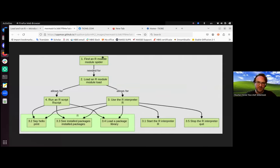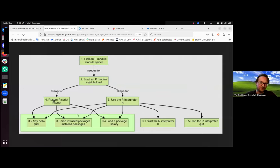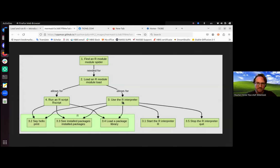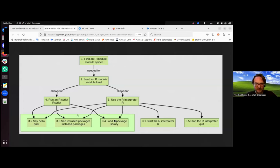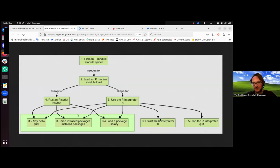We're going to find an R module - spoiler, use module spider. That's needed to load an R module, use module load. This allows you to run an R script or use the R interpreter with the command R. Then we're going to start the interpreter, print hello world, see the installed packages, load a package, stop the R interpreter, and run an R script with Rscript. This is the cheat sheet for this session.